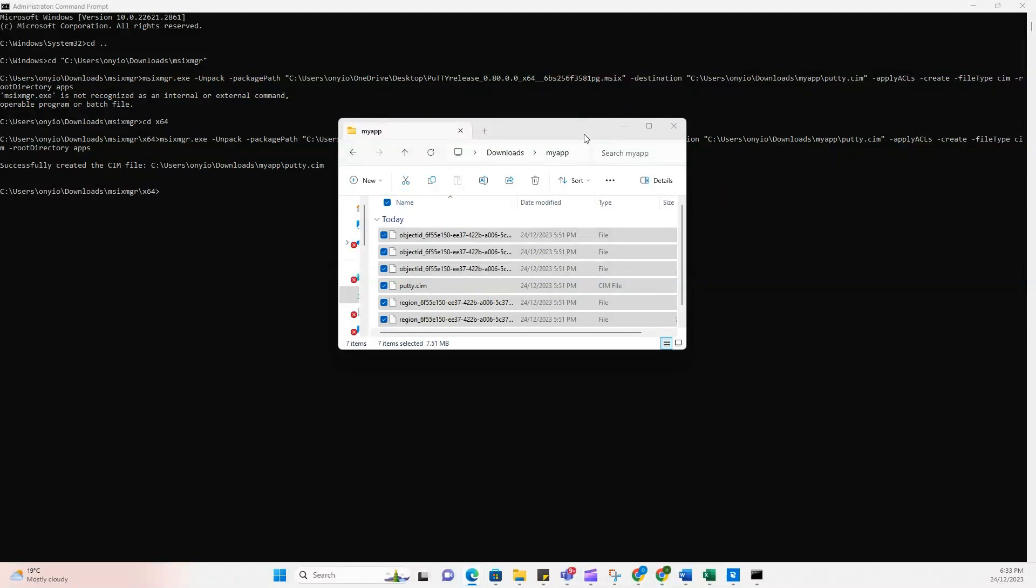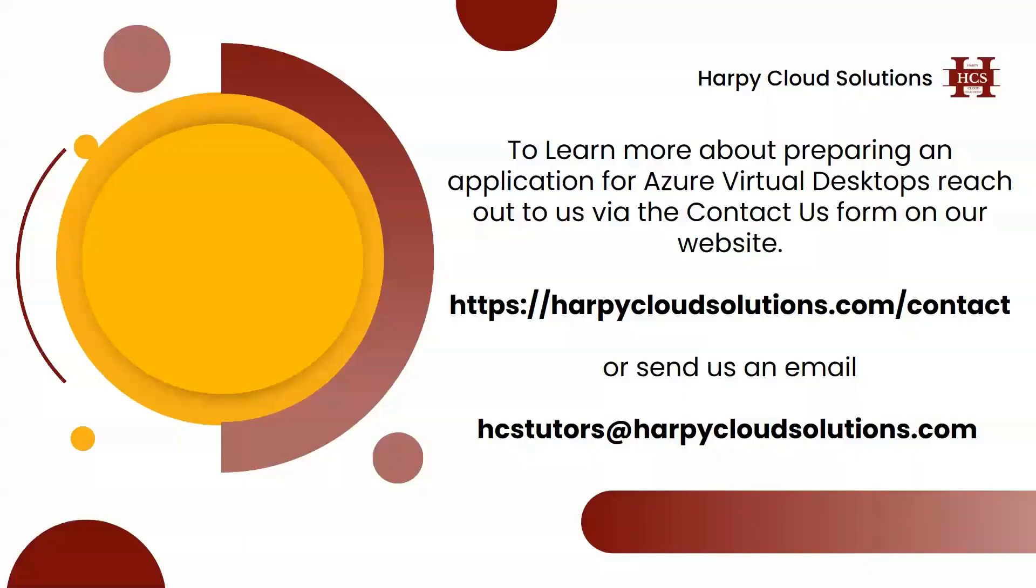I know that there's been a lot of moving parts in this whole process. But I just hope that you've been able to understand how to convert any application into an MSIX package, and then convert that package into a CIM file. To learn more about preparing an application or even publishing an application to Azure Virtual Desktop, you can reach out to Happy Cloud Solutions via the Contact Us form on our website.